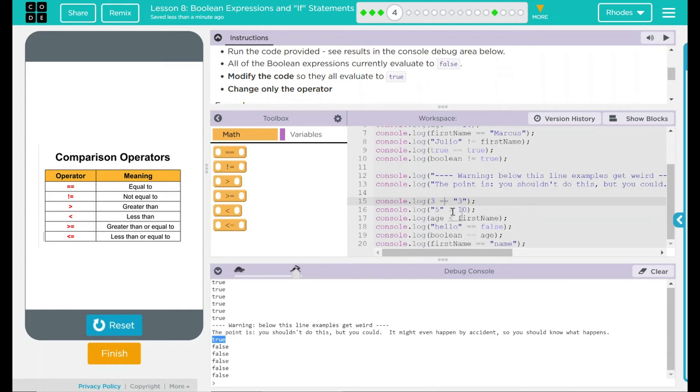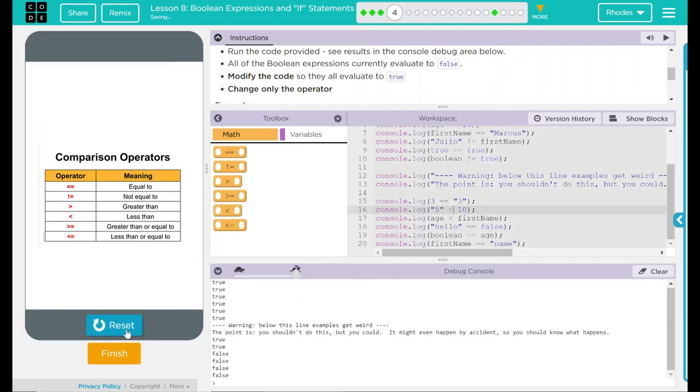Second one looking at it. Five is greater than 10. Well, that's not true. Five is less than 10. Reset run. One, second one is true now.